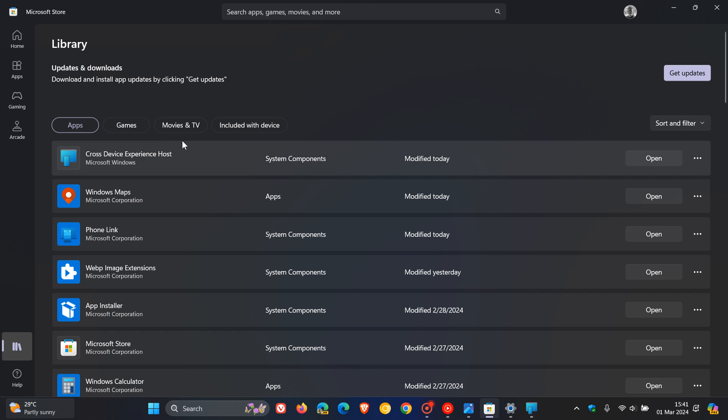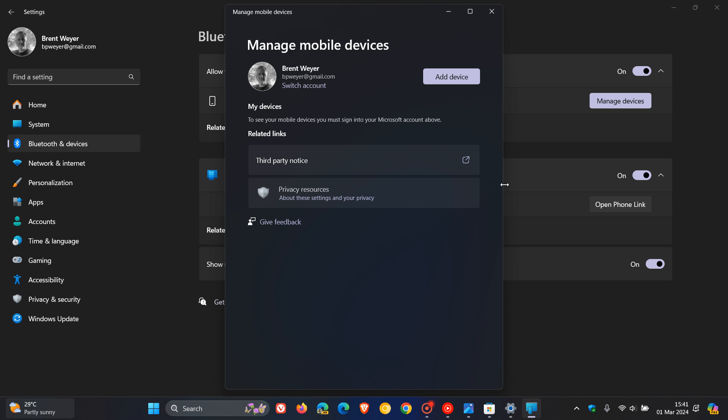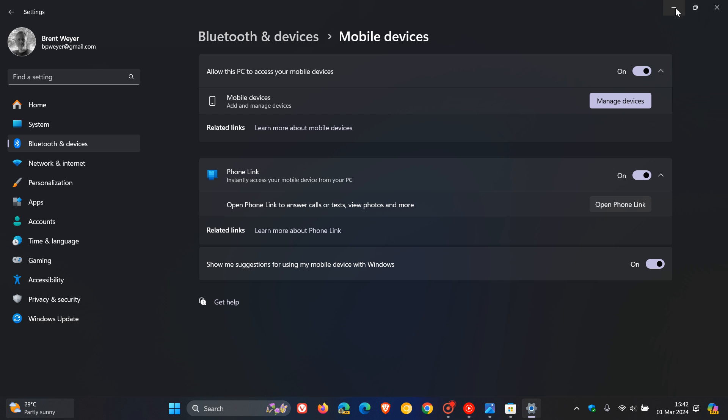Once you enable that, this cross-device host experience app will download from the Microsoft Store, and then you'll be able to add your device and link it all up. When that feature rolls out, you'll be able to use your mobile phone as a webcam running Windows 11.